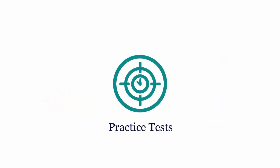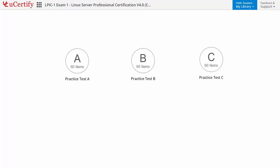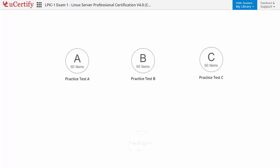Practice tests closely follow the exam objectives and are designed to simulate real exam conditions. Each course has three sets of practice tests with hundreds of items to ensure effective learning outcomes. The Prep Engine provides different sets of questions to prepare for the exam in a test environment.